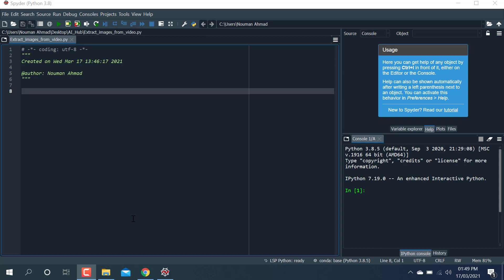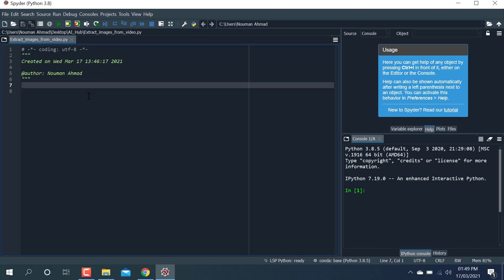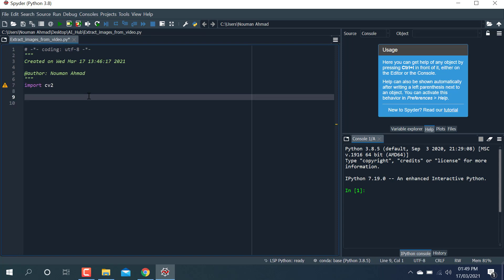So we get a dataset — we can call it a dataset. It is very helpful to extract images and make a dataset. Let's start now. First of all, we need a library for this — we need a library called OpenCV. So I'm going to import cv2.